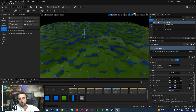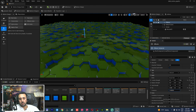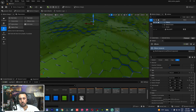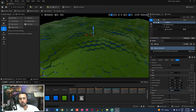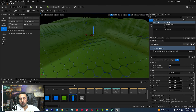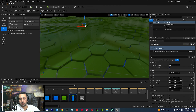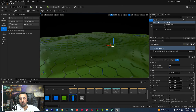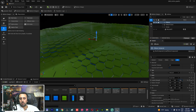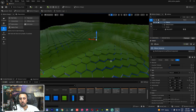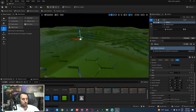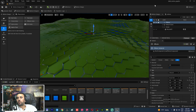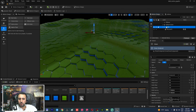Increase the value a little more. The Frequency controls the speed — we can decrease it a little. Adjust to get a nice wave effect.